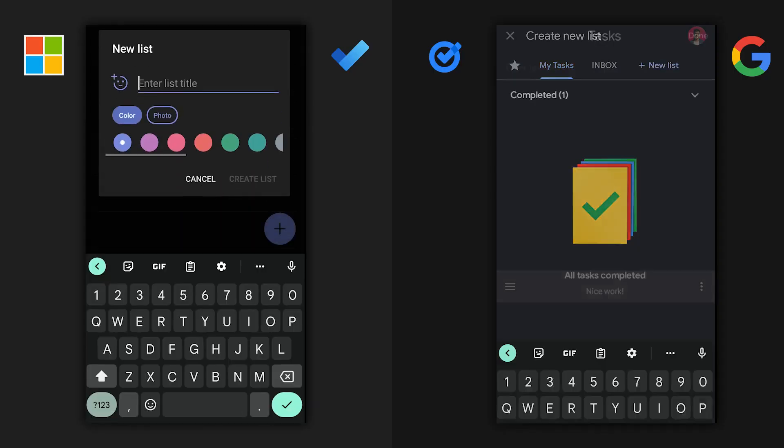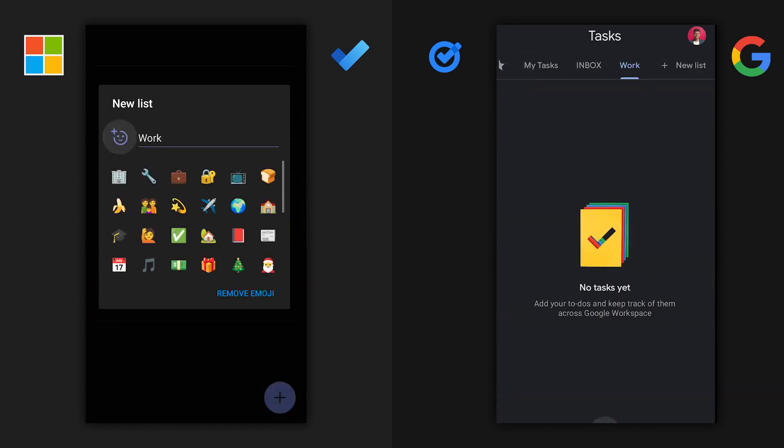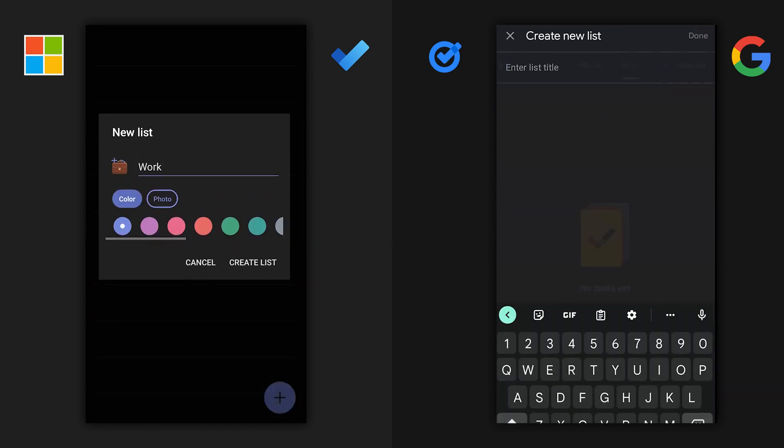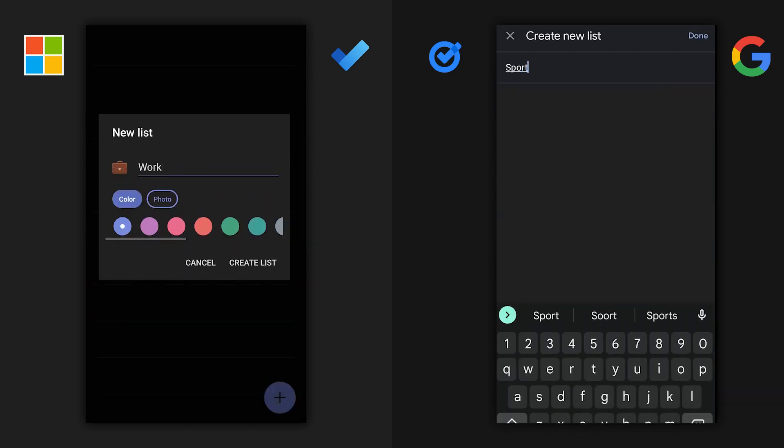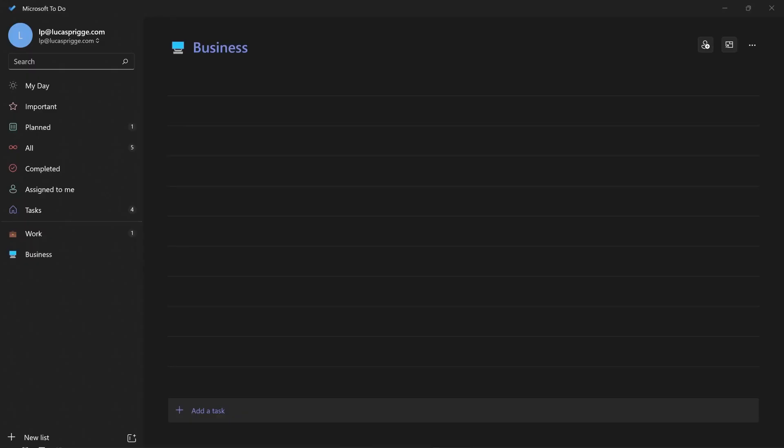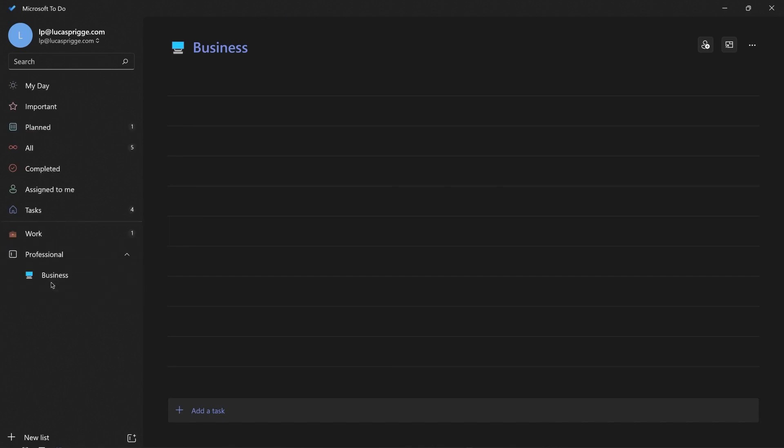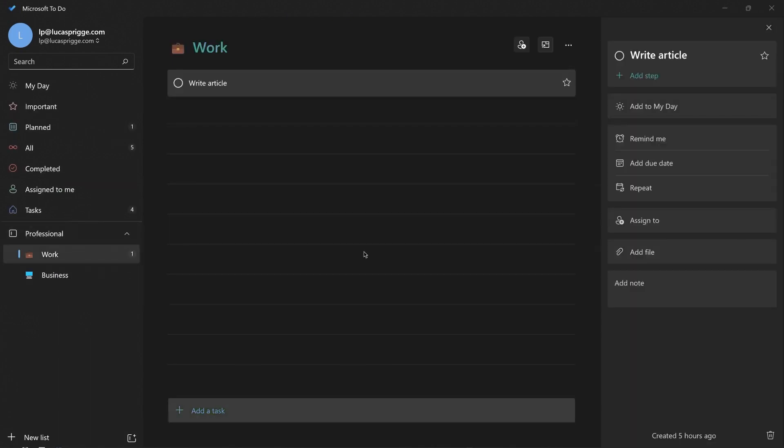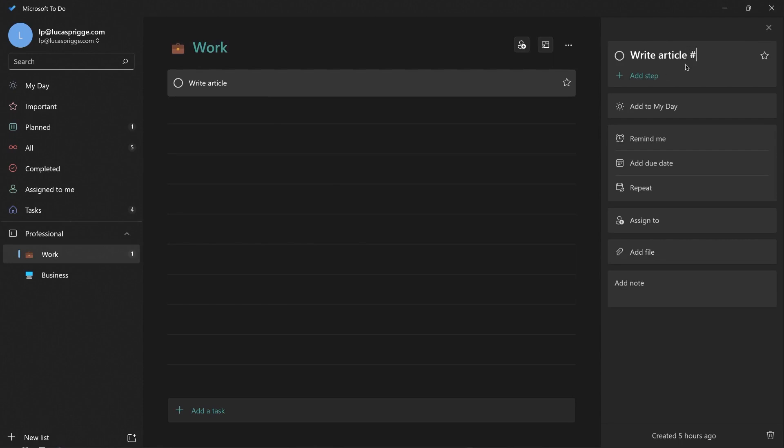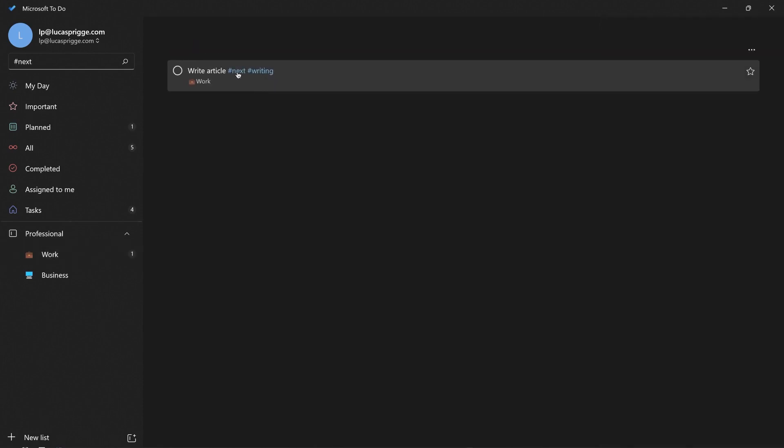Both apps support creating separate lists so you can sort your tasks by their related project or focus area. Microsoft To Do takes this a couple steps further by allowing for folders as well as tags to create multiple angles to view your tasks through, such as by context or by how actionable they are.